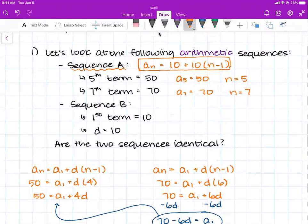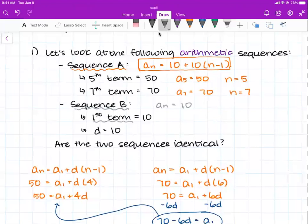Now for the second sequence, I'll work in gray. For sequence B, they gave you the initial term and the d value directly, so this is a lot less work. We can just plug these two terms into an arithmetic sequence equation: a sub n equals 10 plus 10 times n minus 1.